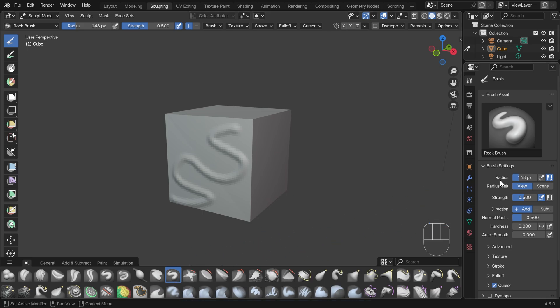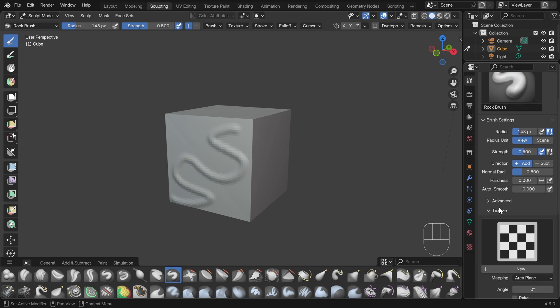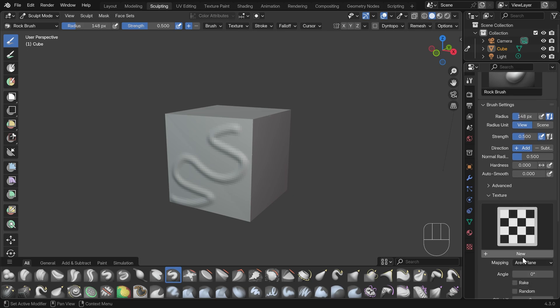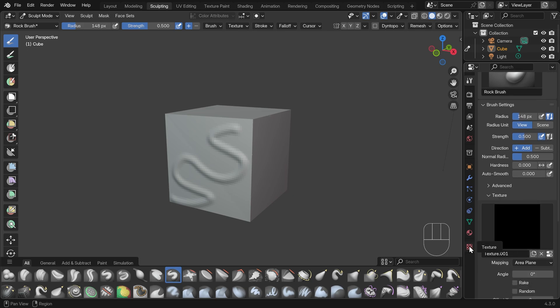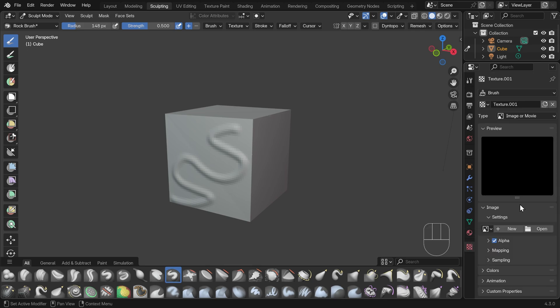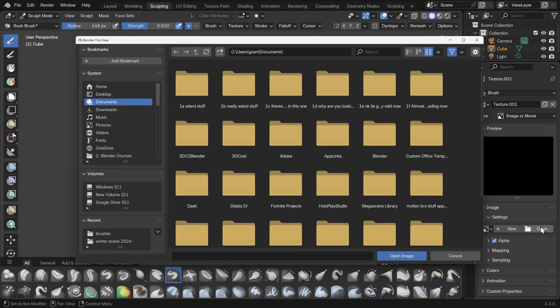So on this rock brush, if I make some changes, let's say add a texture to this. So under the texture, I'll click new. Unfortunately, we can't change the texture in here. We have to go to the texture properties here and then open up an image. So I'll press open here.